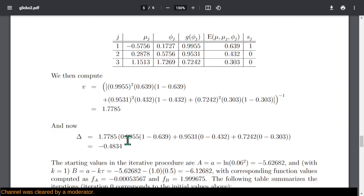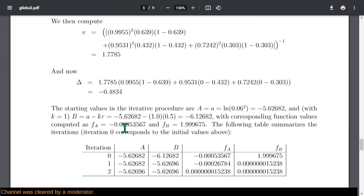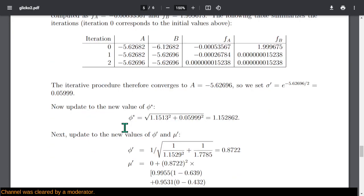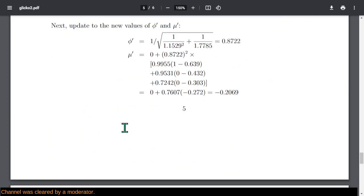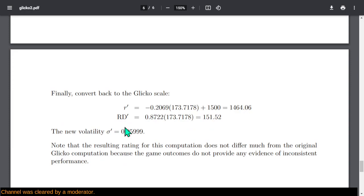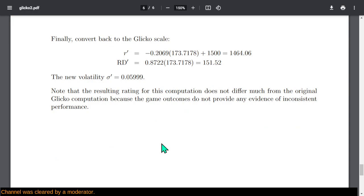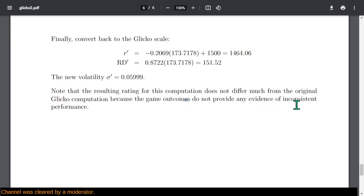They provide some actual numbers to verify your implementation. You can use those tests — or these days there are plenty of reference examples to draw from, and you can see whether your code produces the same result. Note that the resulting rating for the computation doesn't differ much from Glicko 1, because the game outcomes do not provide evidence of inconsistent performance.